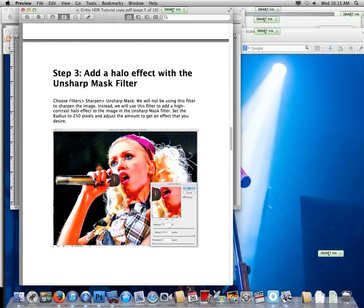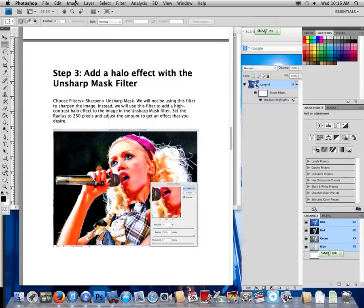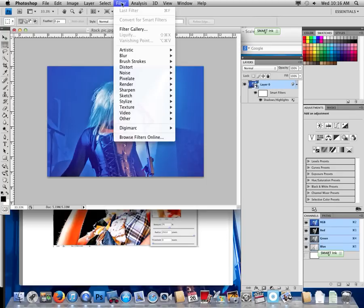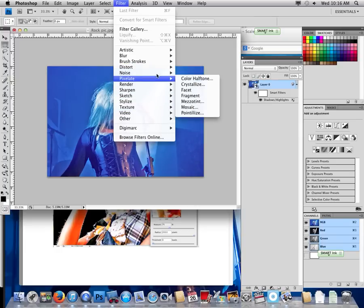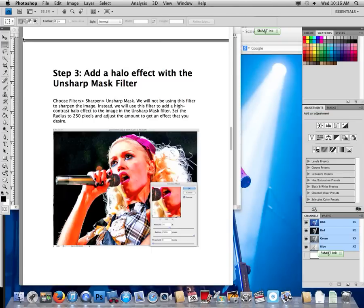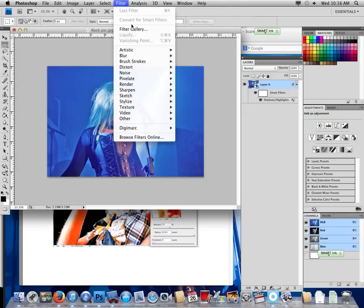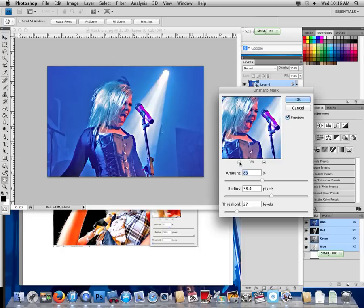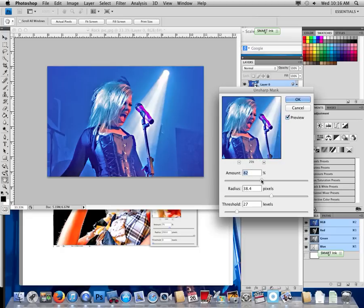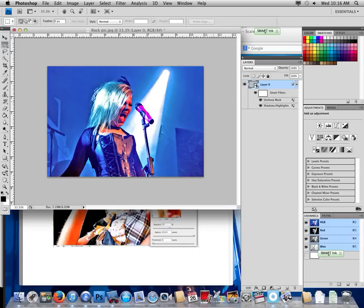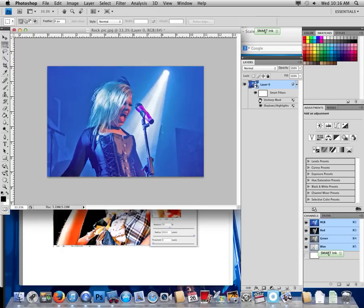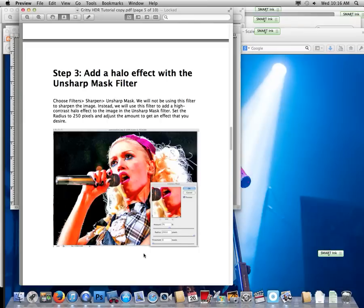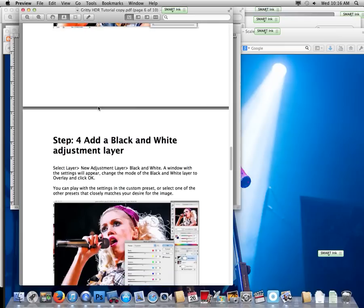Now add a halo effect with the unsharp mask filter. So we go to Filter, Sharpen, Unsharp Mask. Try to copy those. You can go minus to see more of the picture here. Try 75-ish, radius 250 way at the top and the threshold at zero. Hit okay. If you want to double check what it's doing, you can just click on or off on any of these eyeballs. That will just show you what it is or is not doing. So we have that one done.